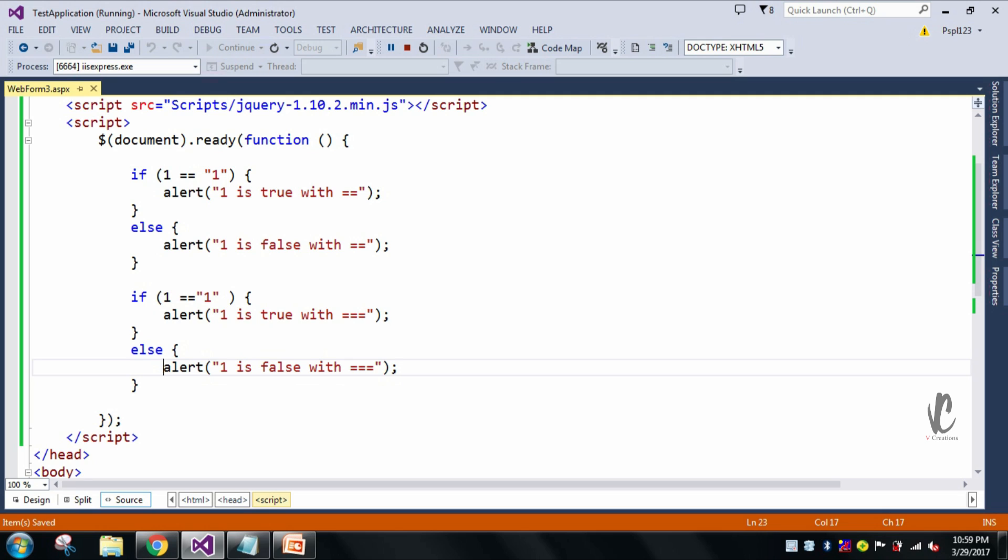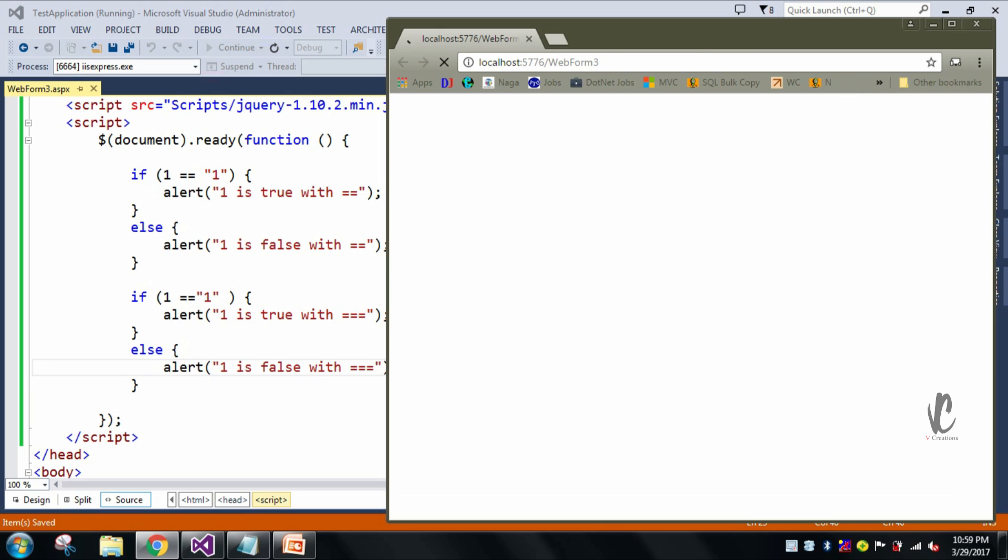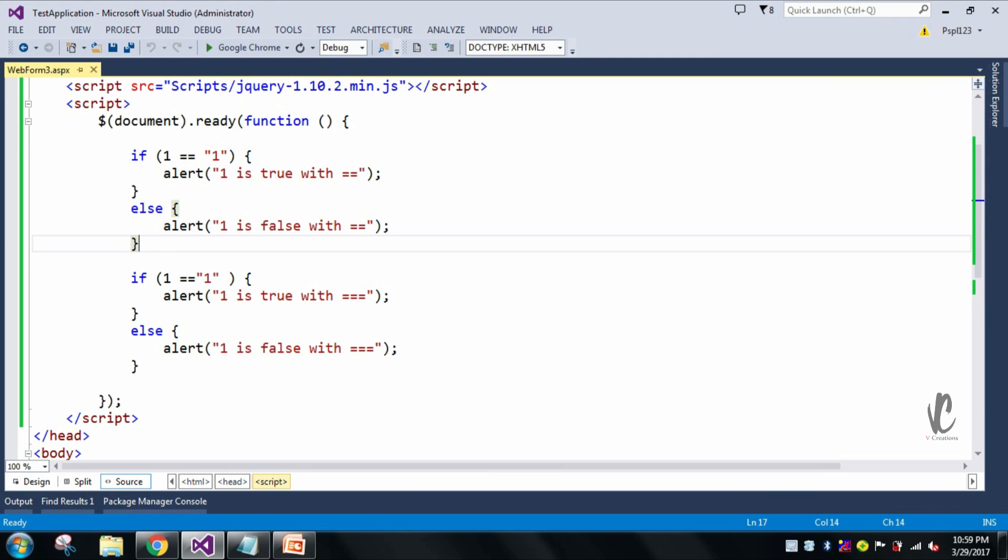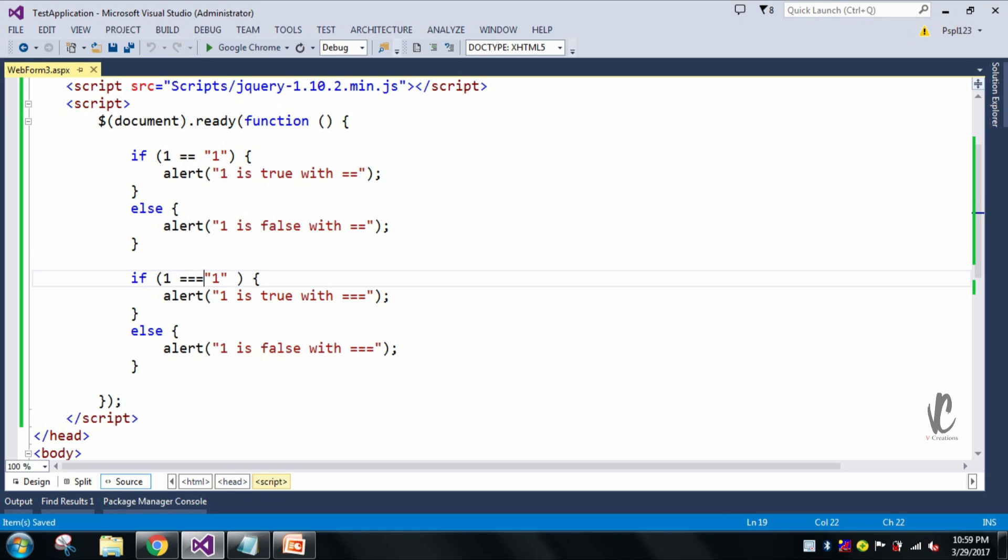And this is just a simple application and you can check with other values also like false, zero, everything. And whenever we are doing any kind of comparison in JavaScript, then it is better to use triple equal to because it automatically checks for the type. If both the type are equal, then only it will show you the alert message. And if you have any questions, please comment on it. We will resolve that. Thank you.